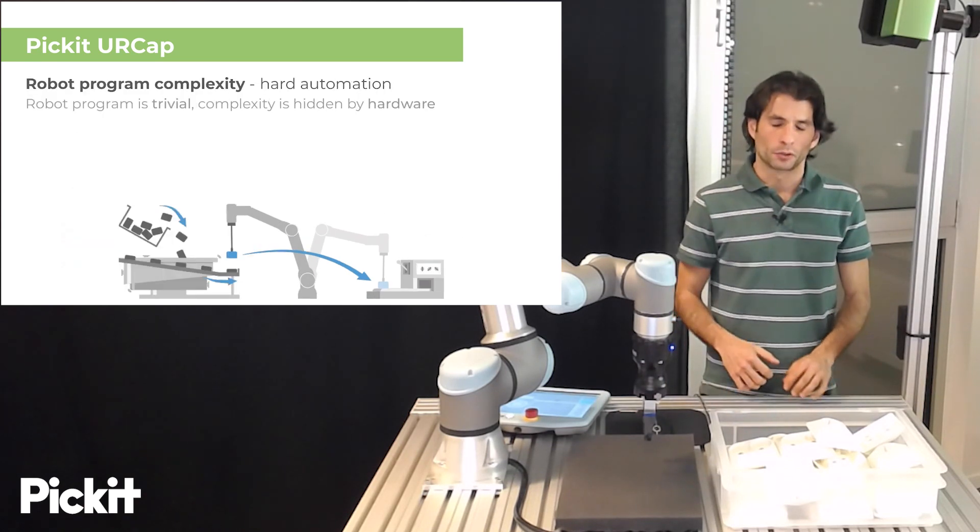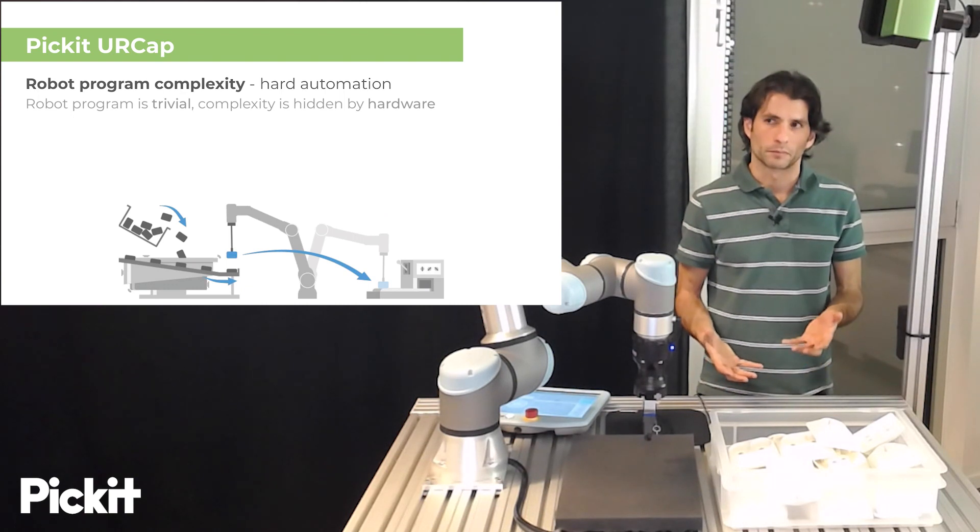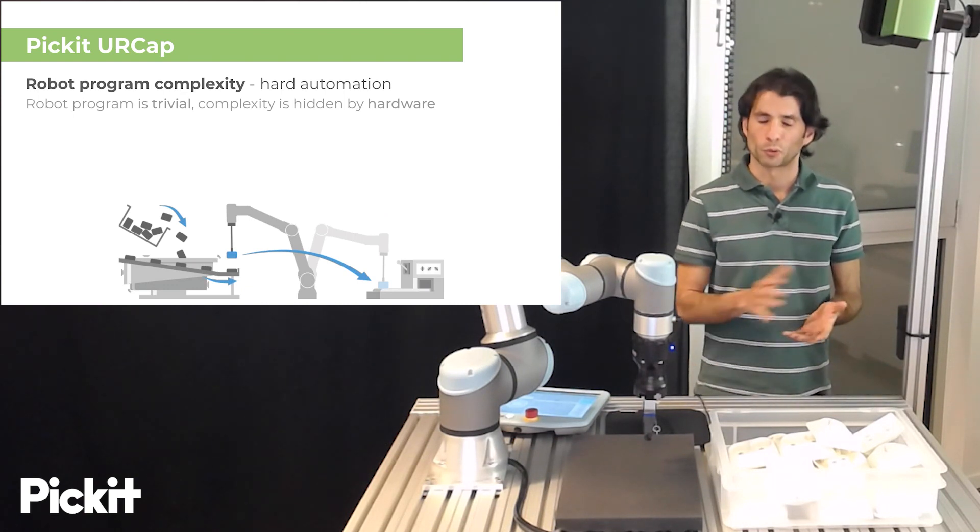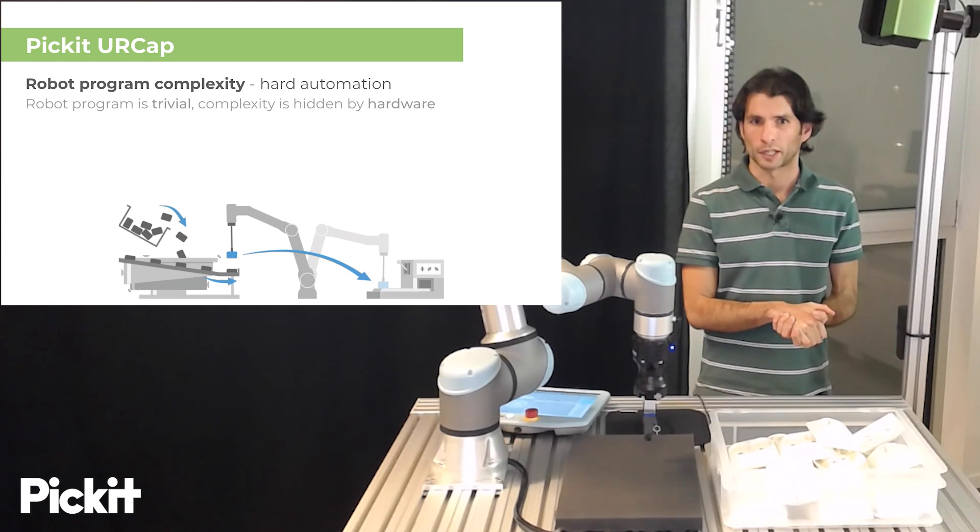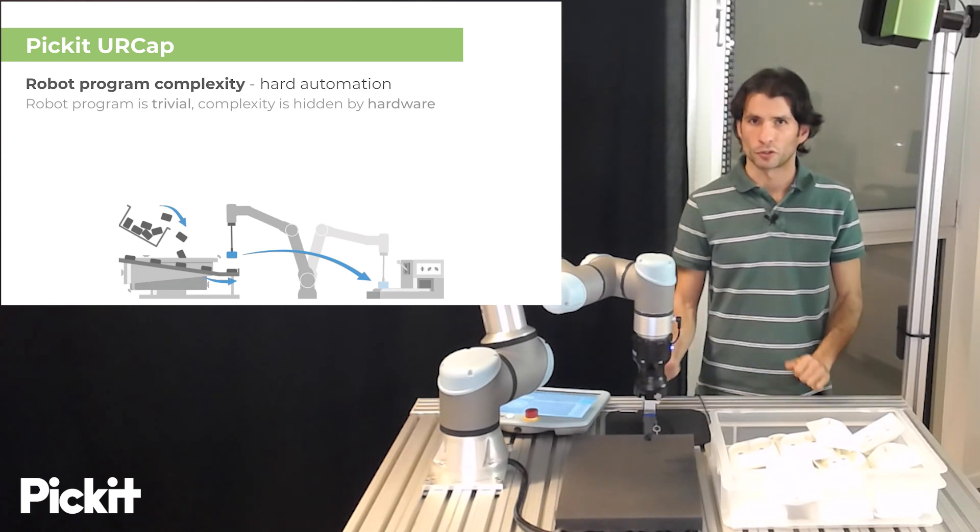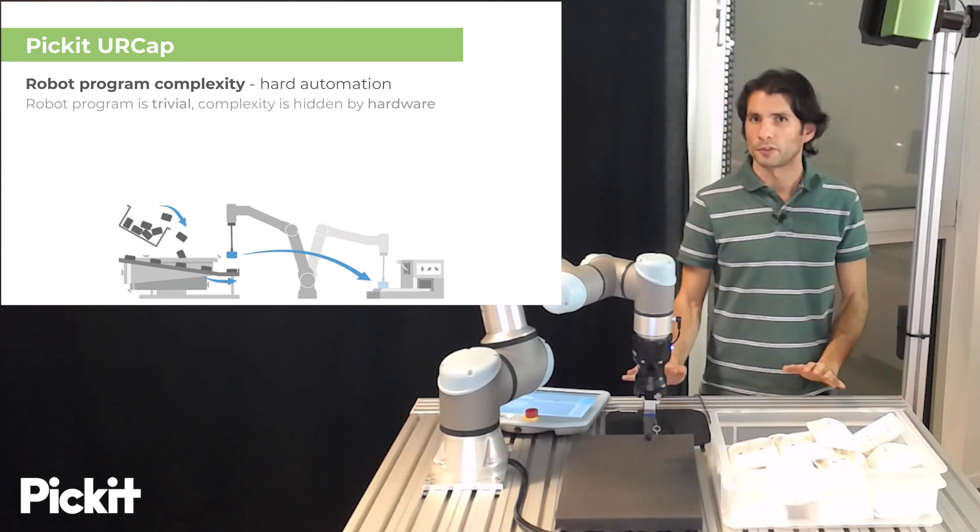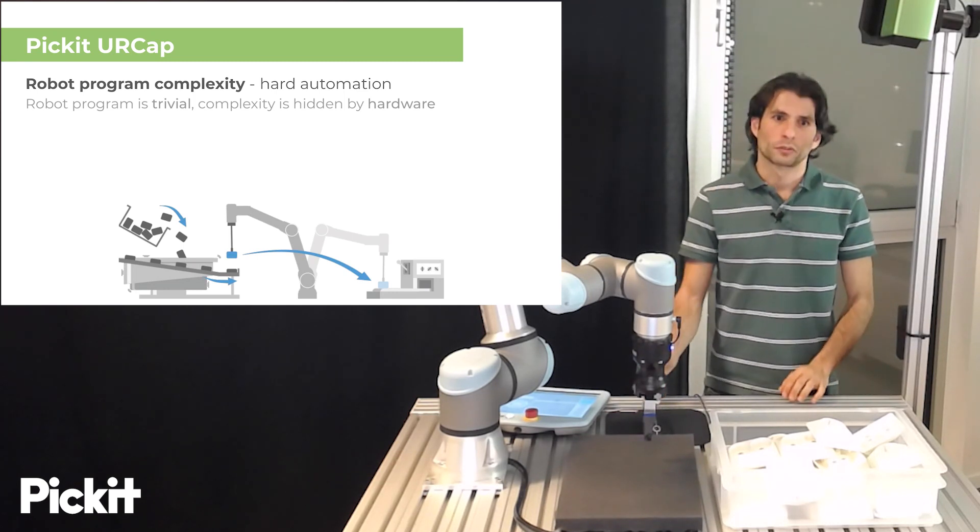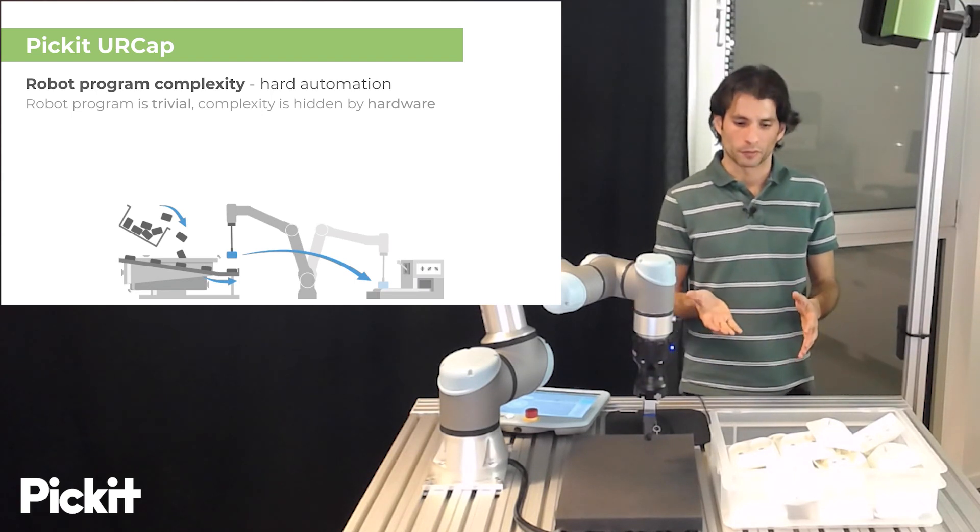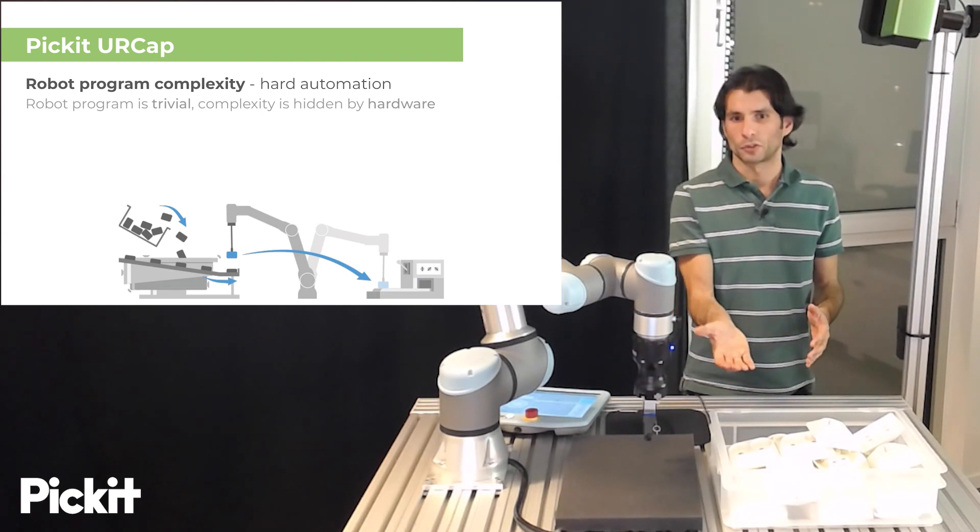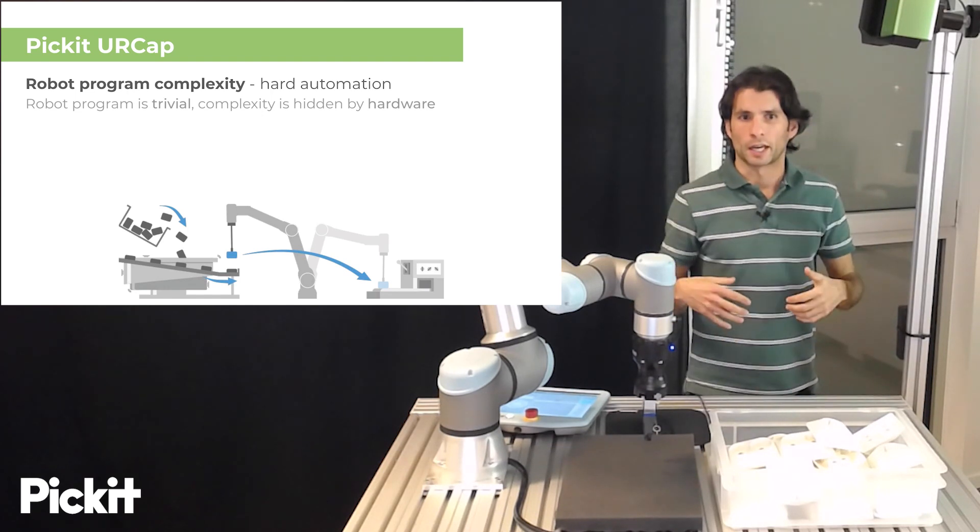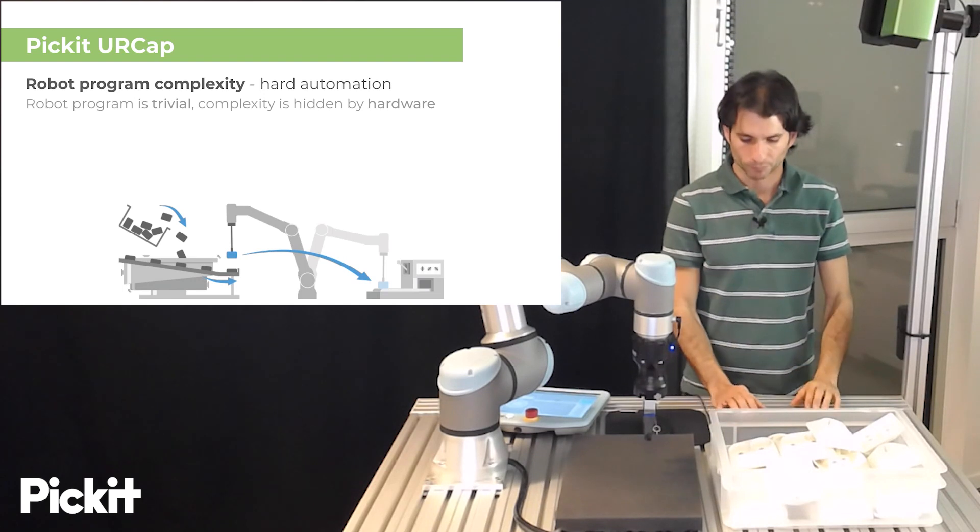Now in order to compare or have an idea of the complexity of the robot program that comes out of the Pickit UR Cap, I would like to compare it with a hard automation solution which is the most trivial example that I can think of because when you use hard automation you have a fixed pick point so the robot can go blindly and pick.